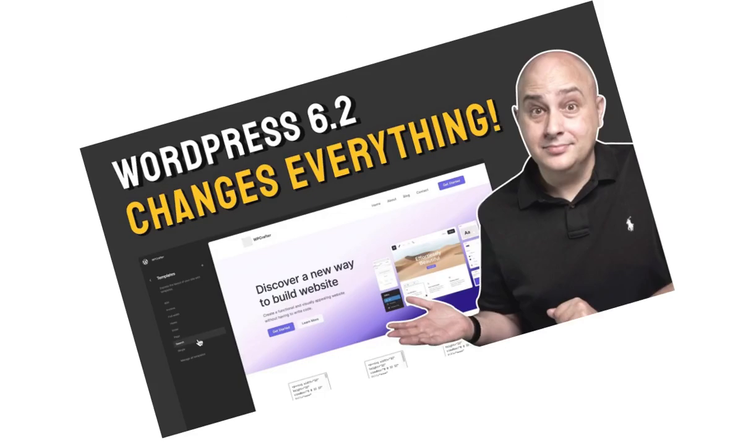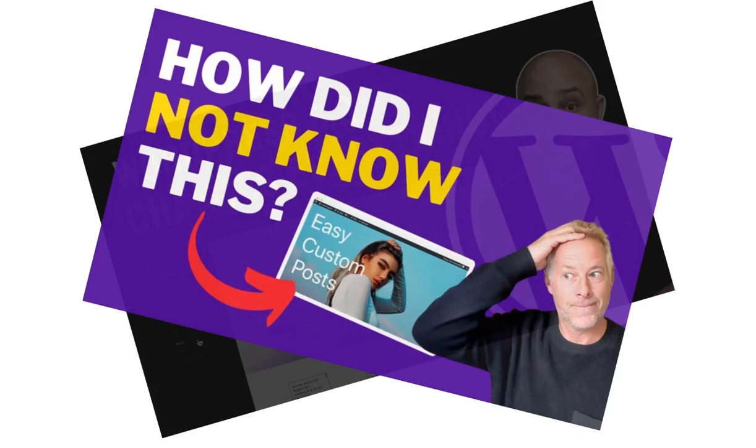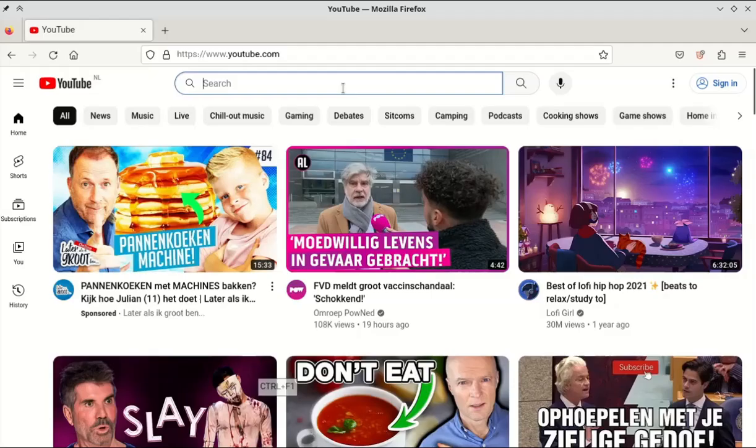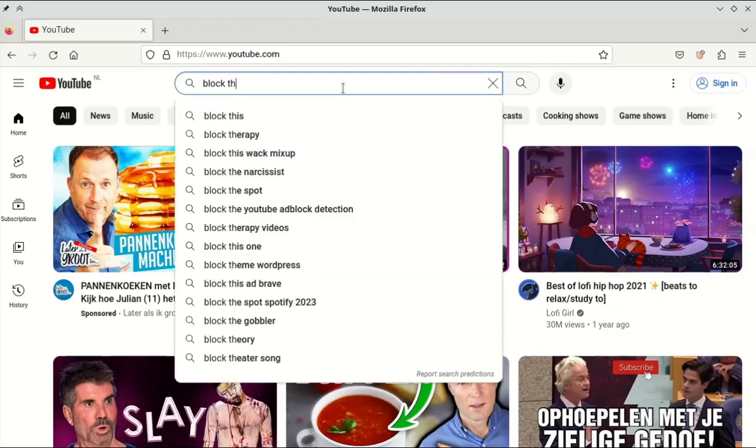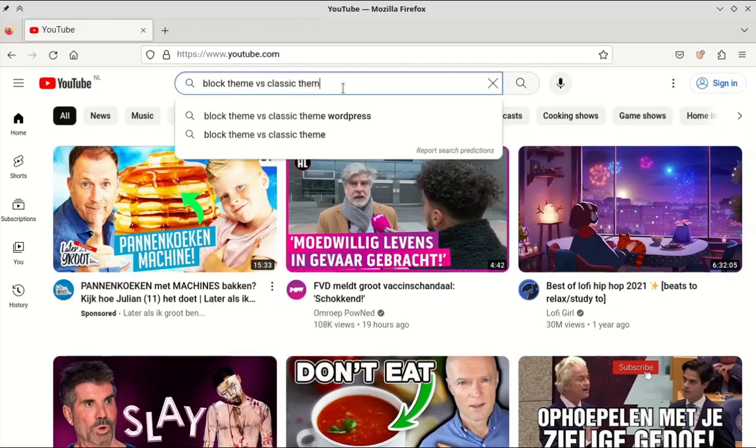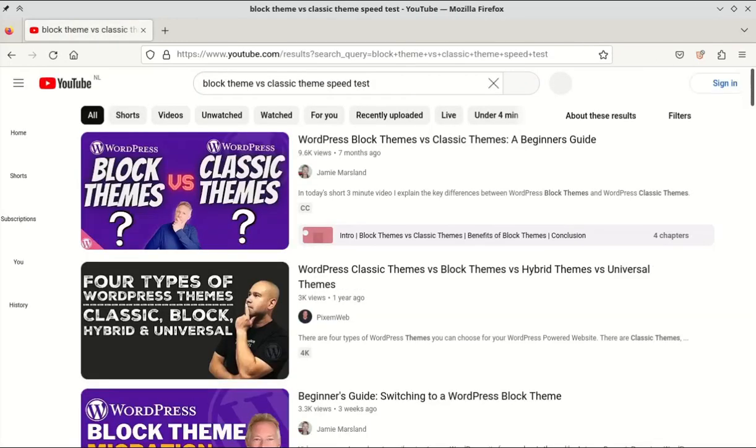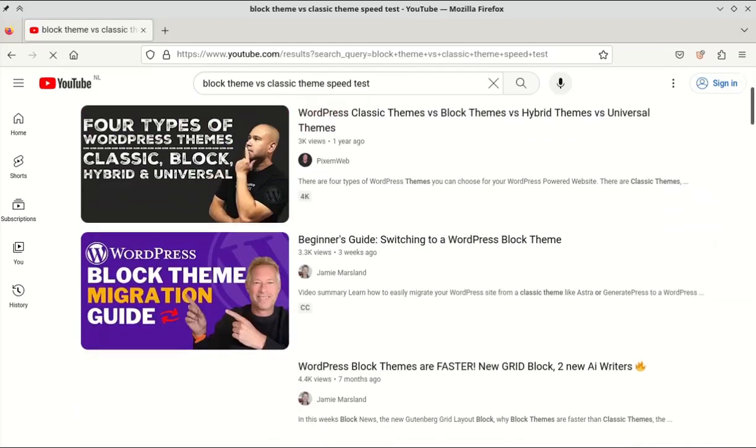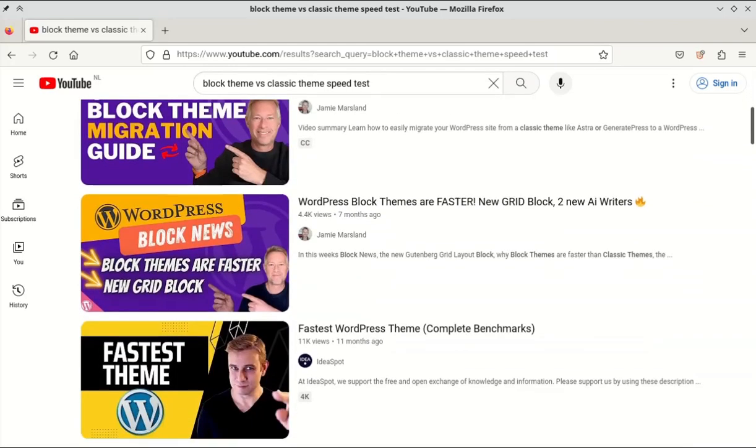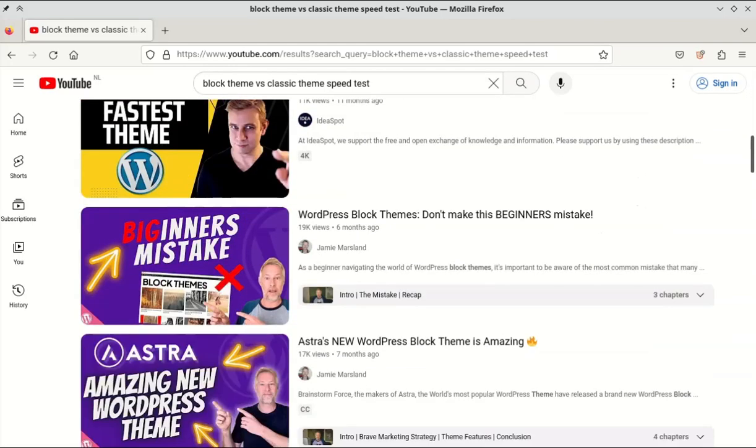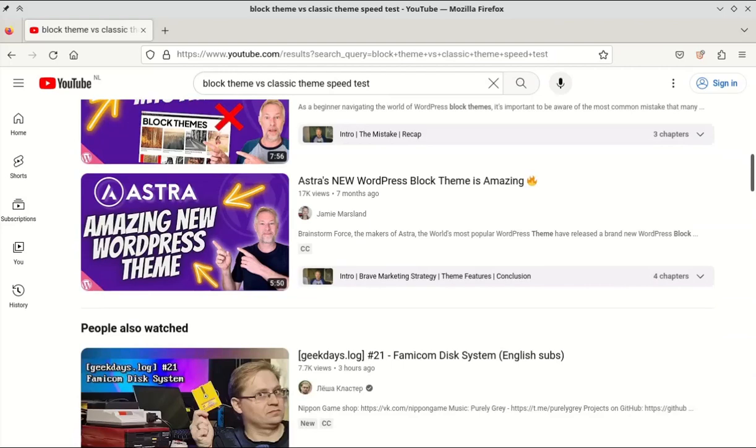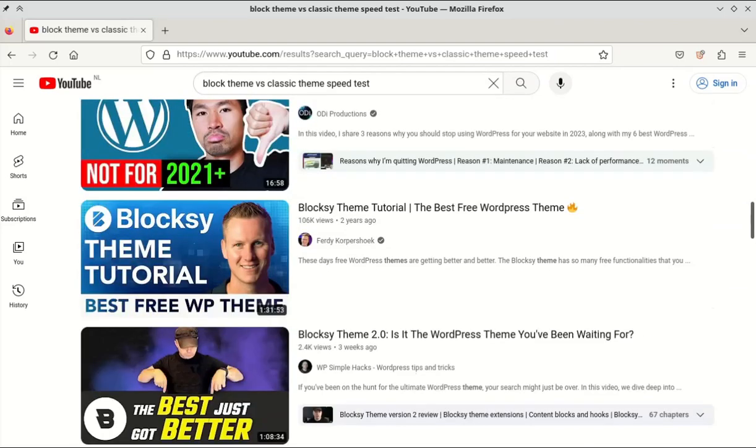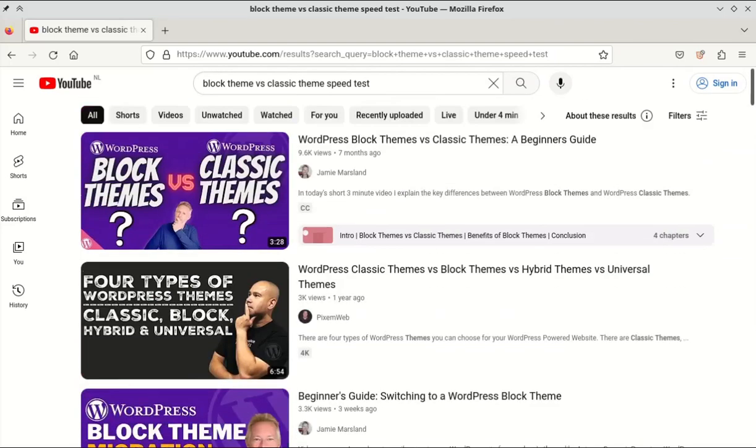We all know how much the WordPress team loves block themes, and they have always been encouraging us to use them, claiming that they load faster than classic themes. I searched YouTube for someone who had already tested the loading speeds of these themes, but I couldn't find anything. So I decided to do the test myself. Before we start, I have to warn you that you may be surprised by the results.